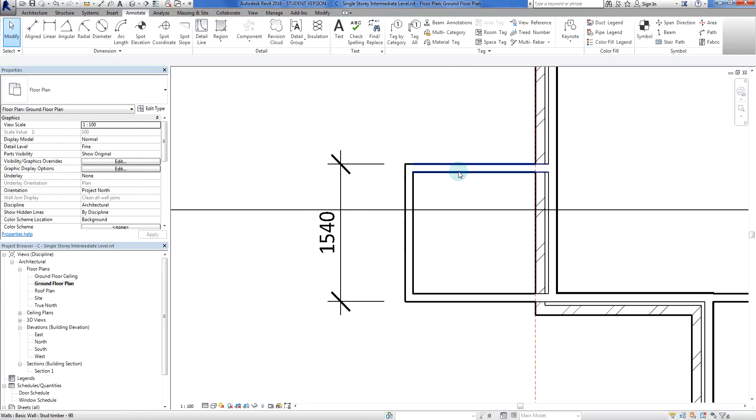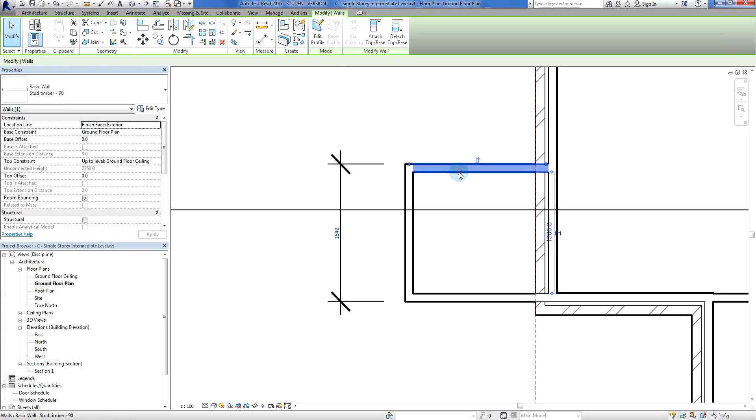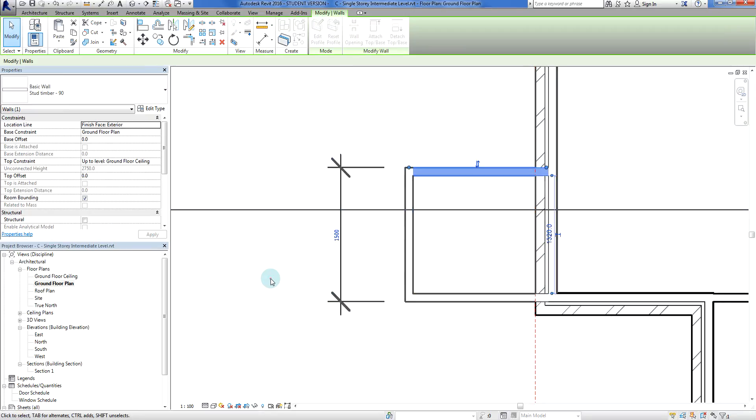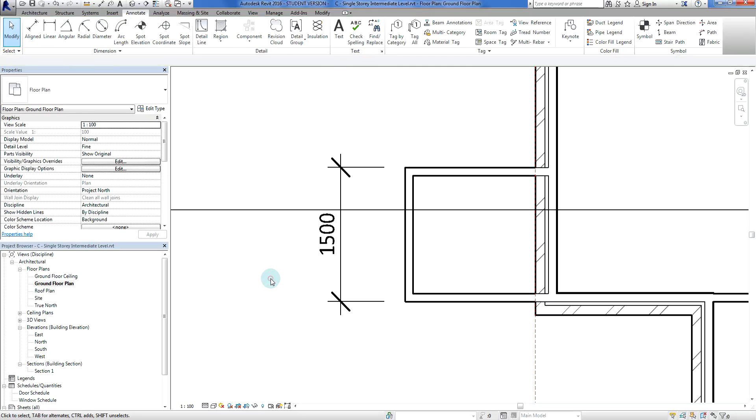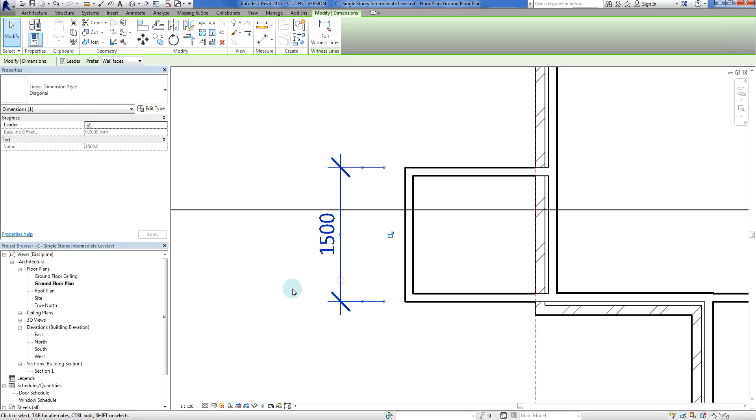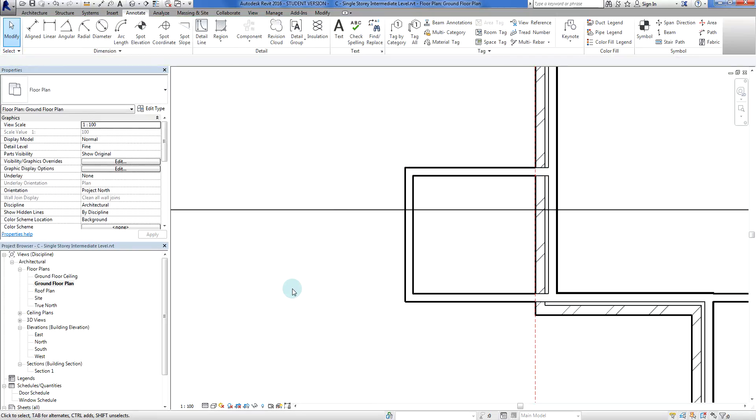So again, let's click on this wall here. So here, I'm going to make that 1500, so it's just a nice little square porch. Delete that.